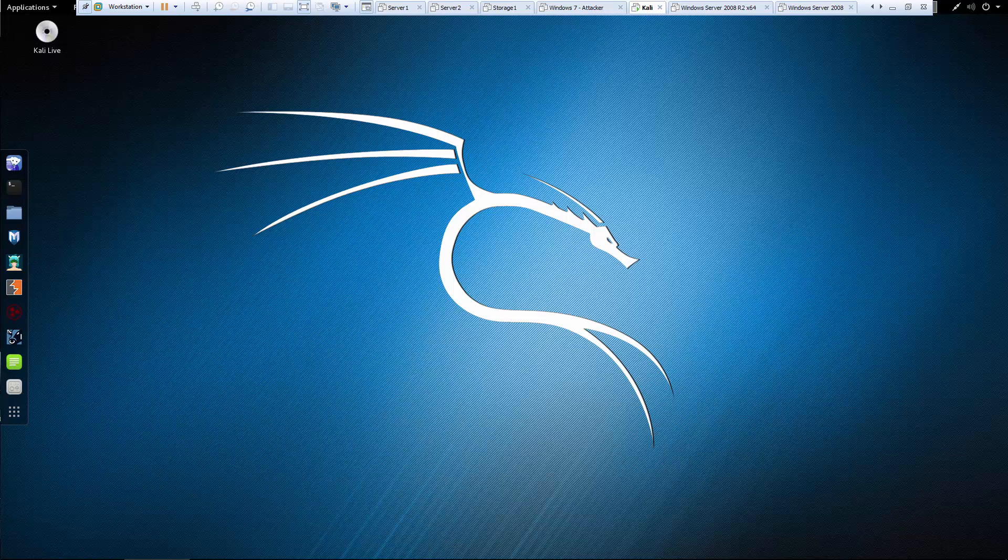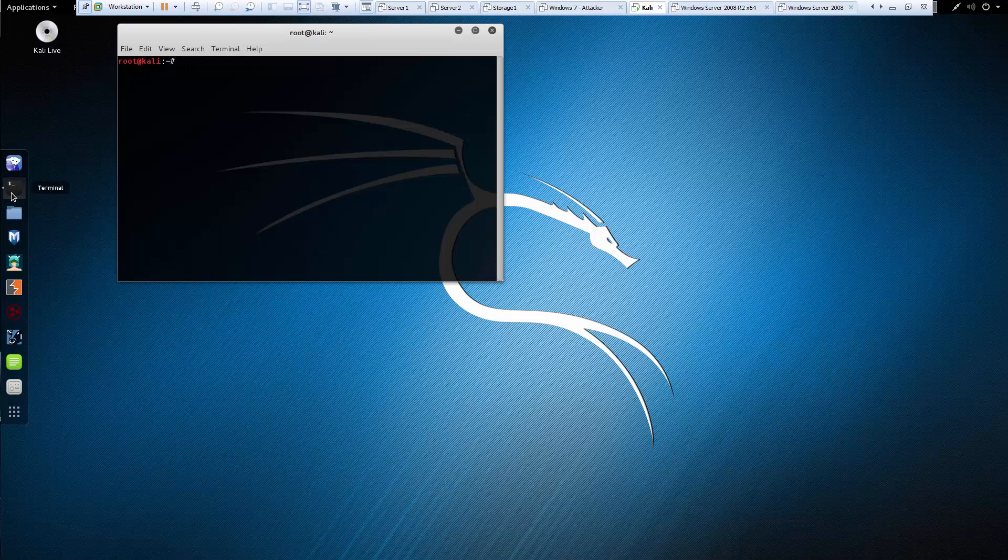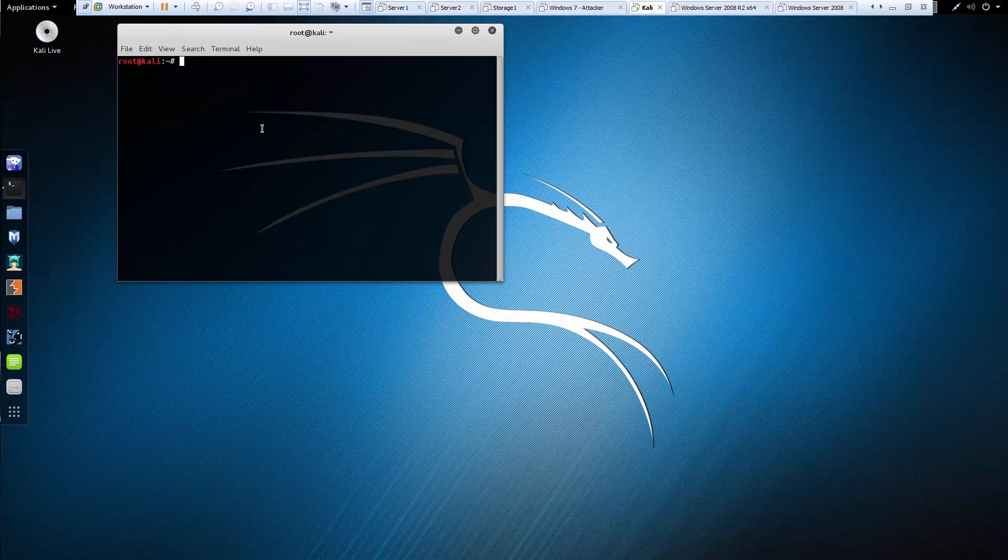Okay, so in this lab we're focusing on nmap, but not just basic nmap. We're going to try to get a little bit more in depth. So first of all, let's go and get our nmap started.